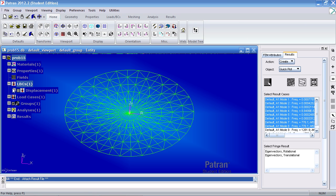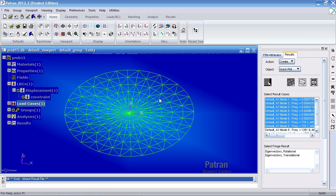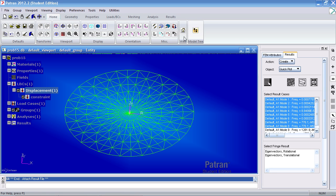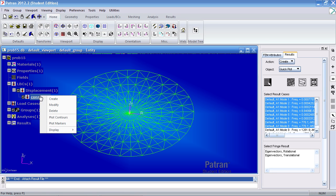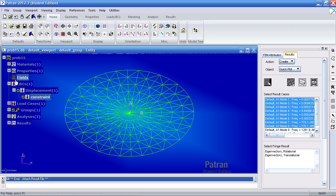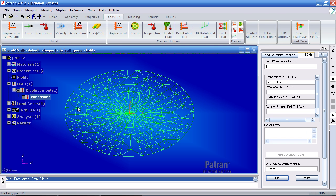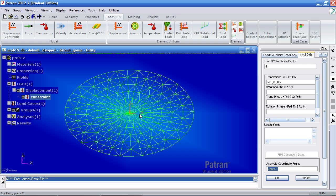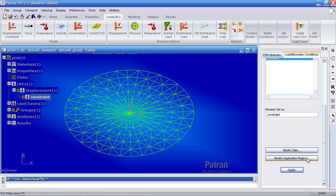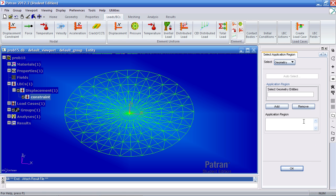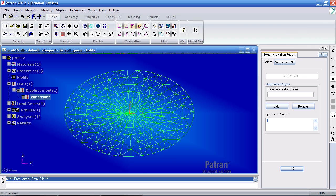So here I've turned down my model tree. I've opened the branches up to constraint, the one boundary condition I have here. Here translation is fixed in one, two, and three directions in the coordinate system one, which is a cylindrical coordinate system. But I forgot to add an application region. So what I have to do is select the nodes.